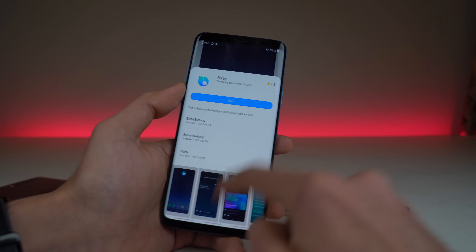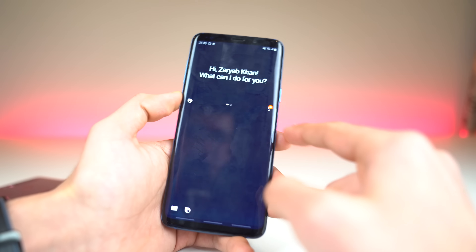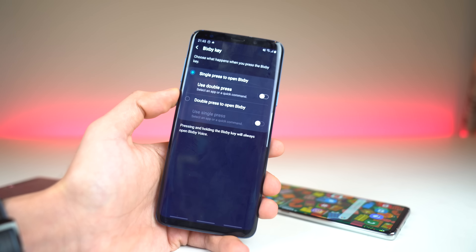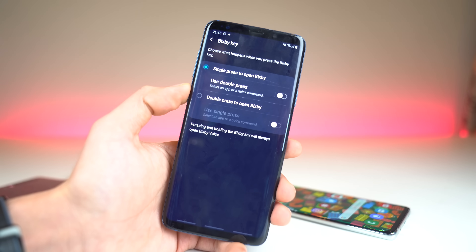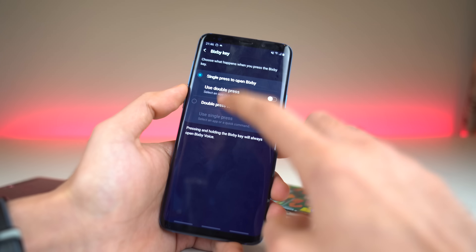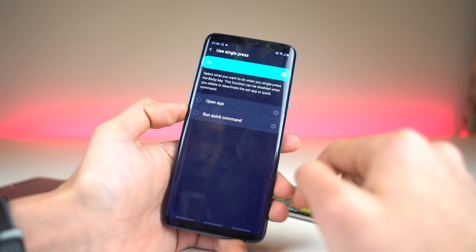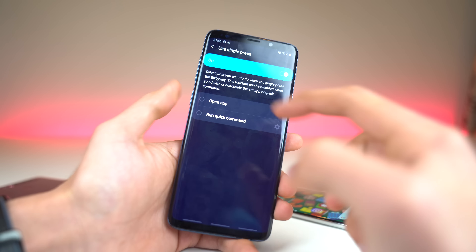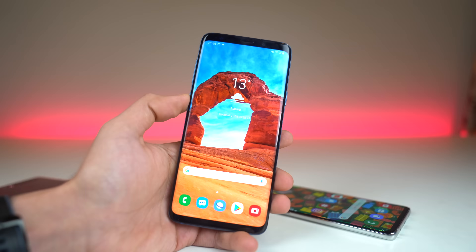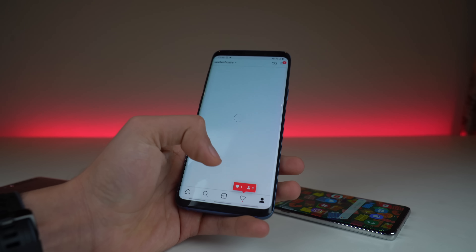Once the update is installed, go back and launch Bixby again. Go into Settings, and here you will see the option for the Bixby key. This is the new option for remapping the Bixby key to any application. Set the double press to open Bixby, then remap any application or a quick command for the single press. Let's remap Instagram — once I open it, as you can see, Instagram is here. Nice and quick.